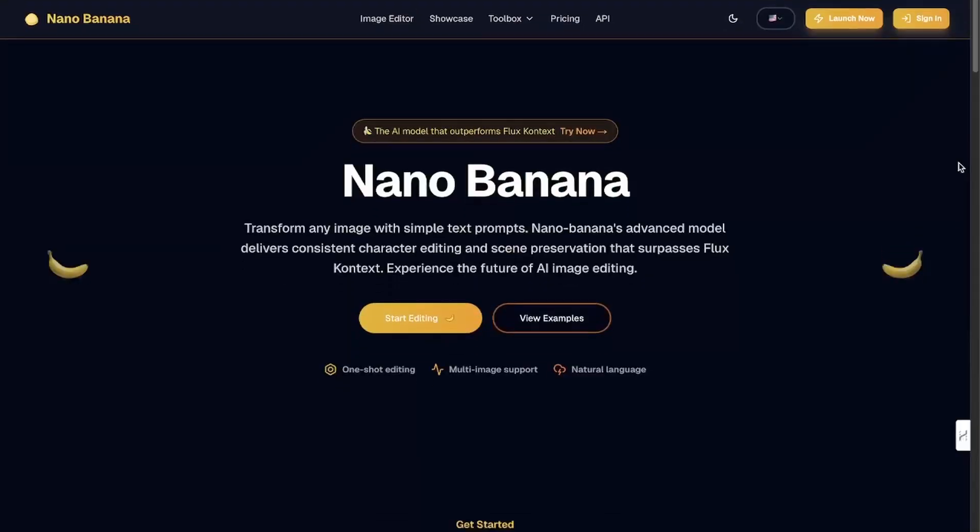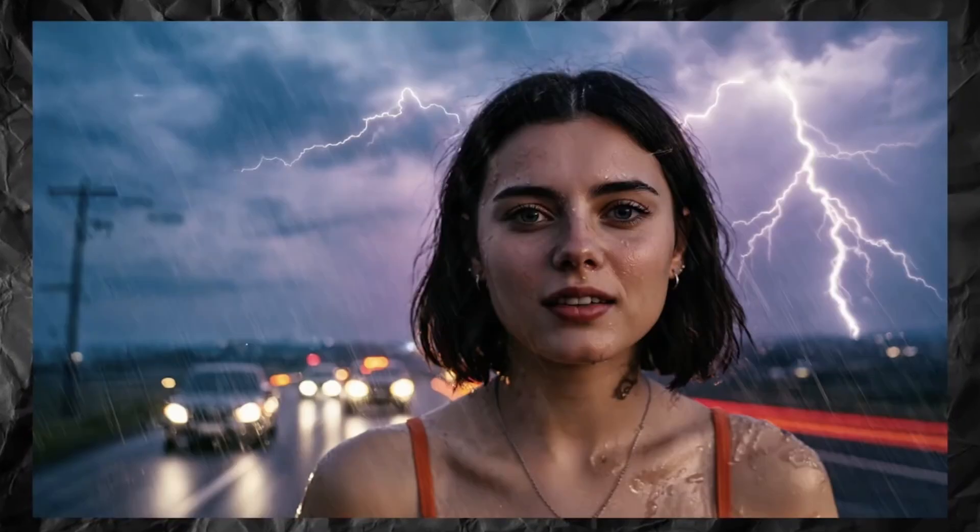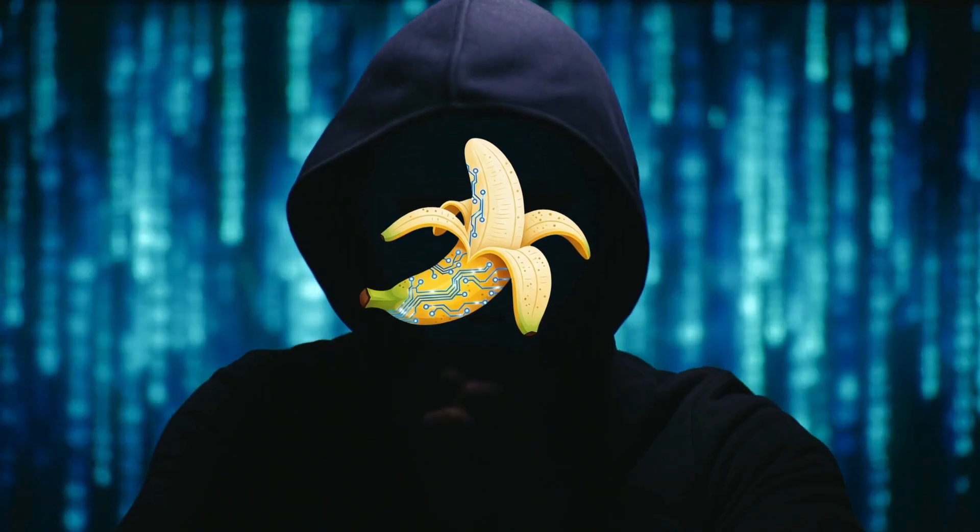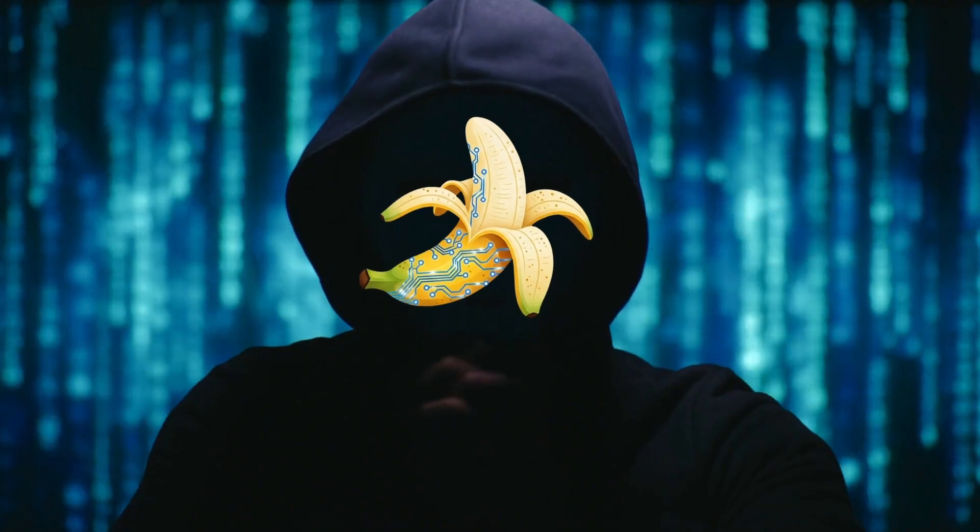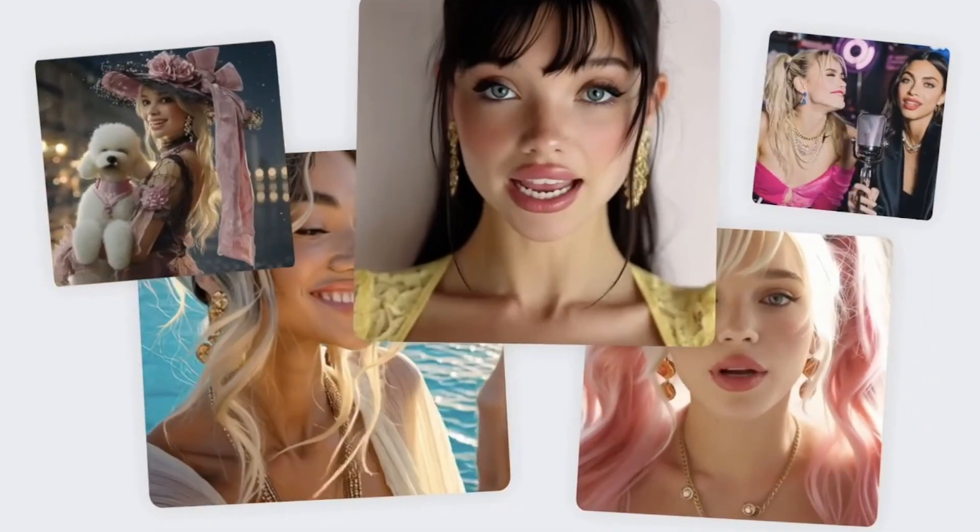Everyone is using Google's new Nano Banana image generation model, but most people still haven't noticed the hidden talent it has. It can create insanely realistic humans.